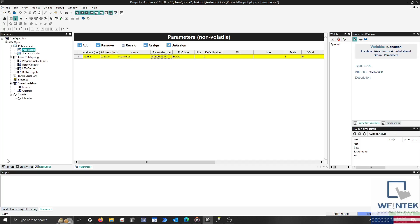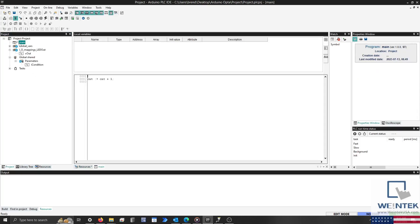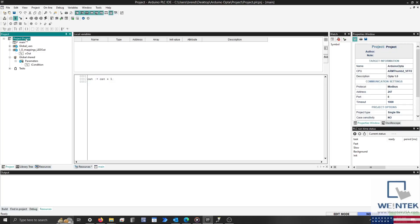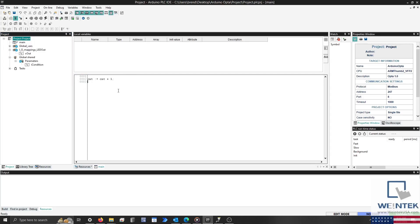With that set, select the Project tab and open the main program. Although the default POU utilizes structured text, you can create additional POUs that can be written in other languages defined by the IEC 61131-3 standard by right-clicking on the Project Name and selecting Add. For now, let's configure a simple IF statement to turn our LED on or off.